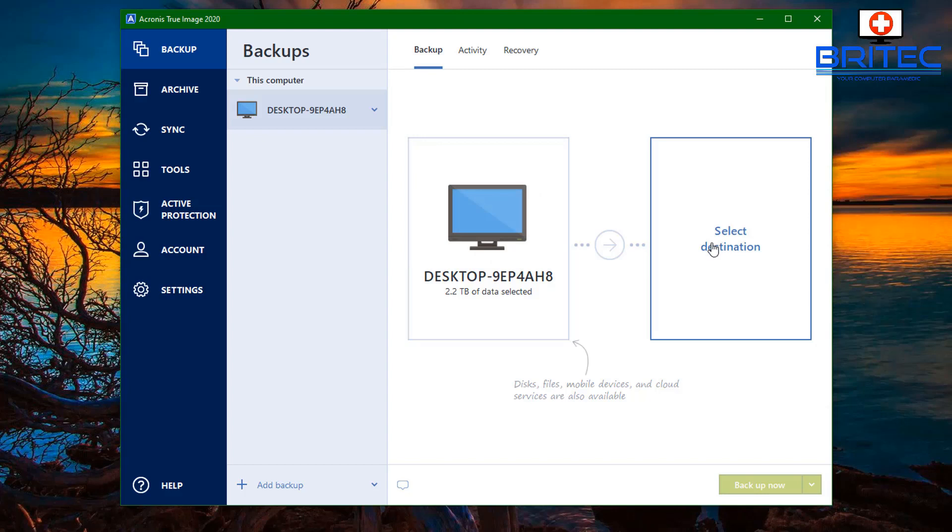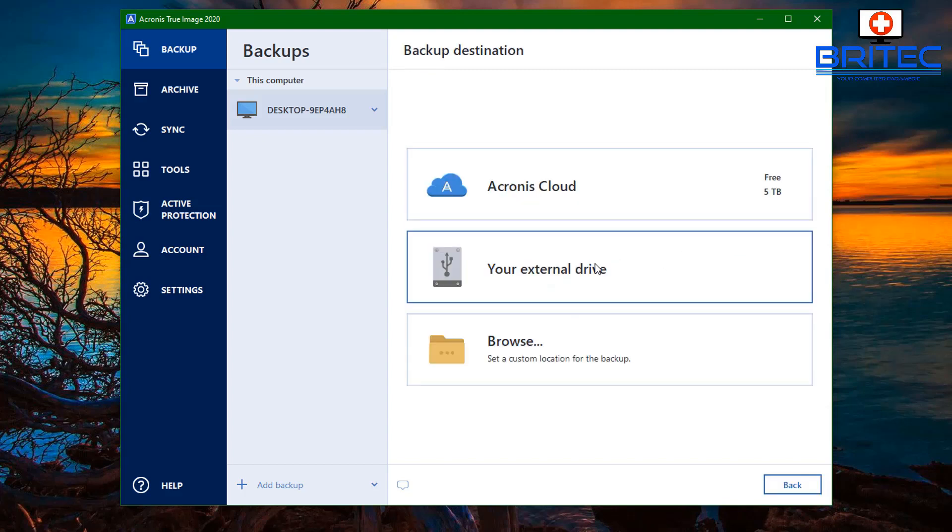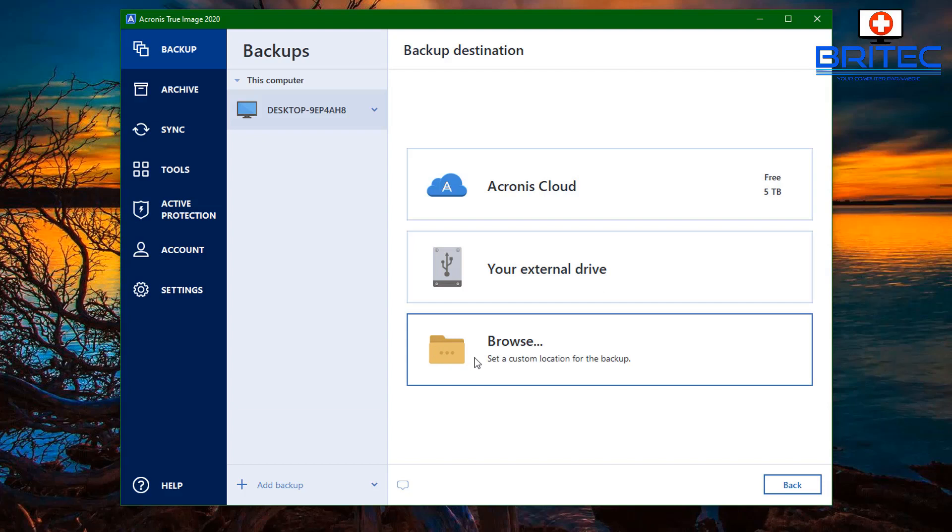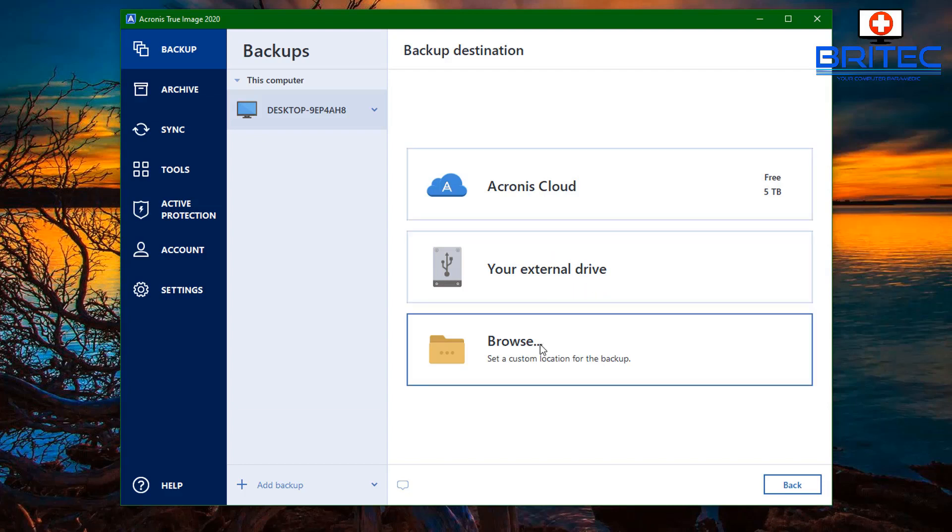It's pretty simple really. You click on the destination, it lets you back up to the cloud with five gigabytes of free space. You've also got the ability to back up to your external drive as well if you want to do that. You can also browse to set a custom location for your backups if you want to do that as well. This can be to a NAS drive or any of those types of locations.